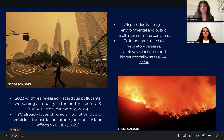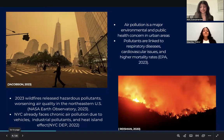This extreme pollution event led to record-breaking AQI levels, putting millions of residents at risk — particularly vulnerable populations such as children, elderly, and chronically ill patients. However, wildfire smoke is just one contributing factor. New York City already faces chronic air pollution challenges due to high vehicular emissions, industrial pollutants, and the heat island effect caused by dense urban infrastructure.